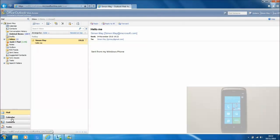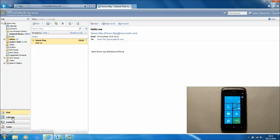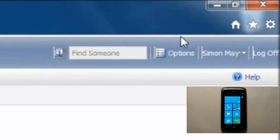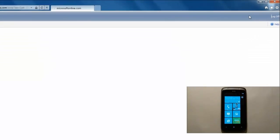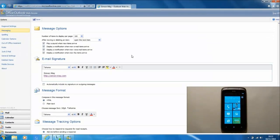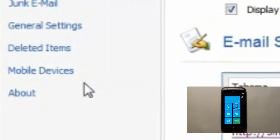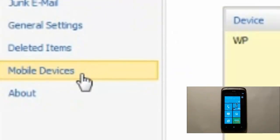From here we locate the options panel and then within options select mobile devices.